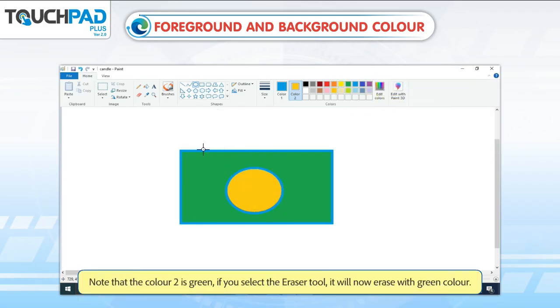Note that Color 2 is green. If you select the eraser tool, it will now erase with green color.